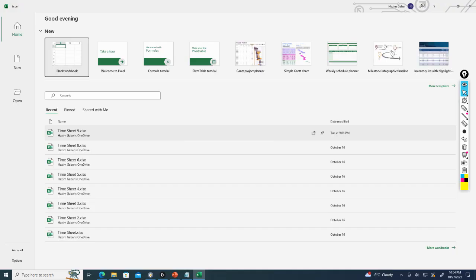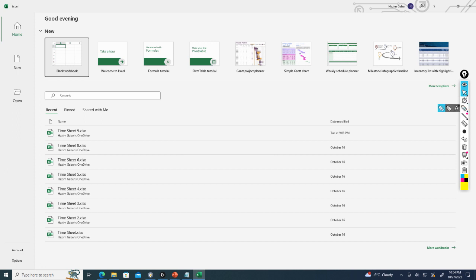You'll notice on our splash page here we've got a few options. So what are our options? Number one we've got New, which lets us create a new file. Open lets us open an existing file.